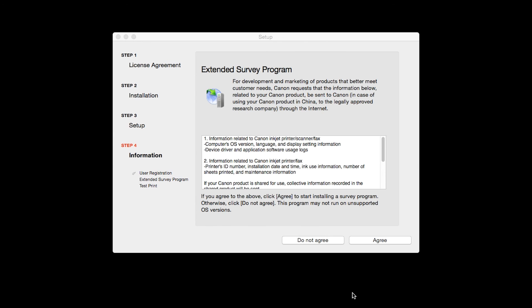An Extended Survey Program screen will appear. This optional program is used for the development and marketing of Canon products so they will better meet our customers' needs. If you agree to participate in the Extended Survey Program, click Agree. If you click Do Not Agree, the Extended Survey Program will not be installed.